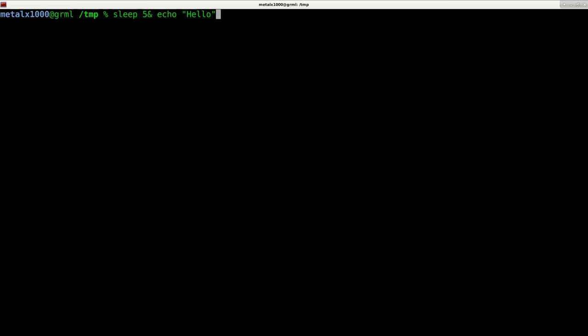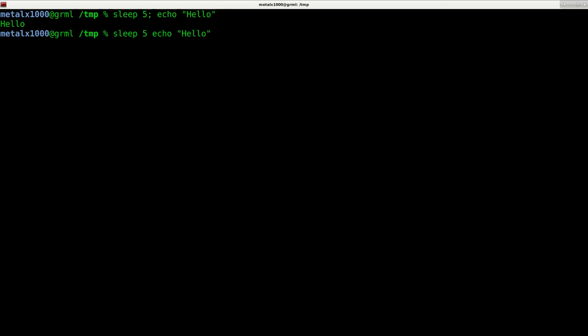It should, if we were to do it this way with a semicolon which indicates a new command, it's going to wait five seconds and then after five seconds it's going to echo out hello, almost said hello world, just hello in this case.